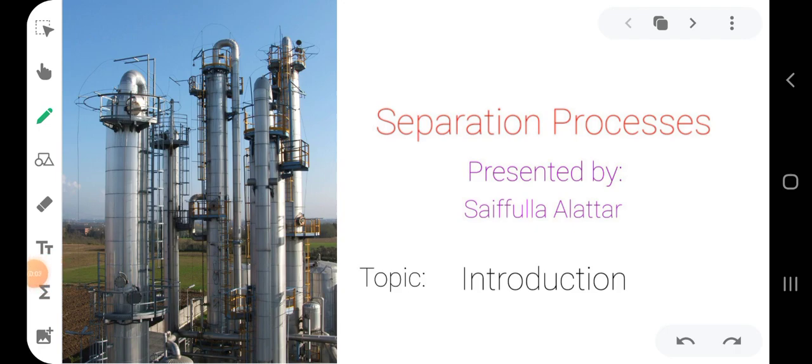Hello everyone, this is the Separation Processes course. My name is Saifullah and I am going to explain this course. I will start by giving an introduction.